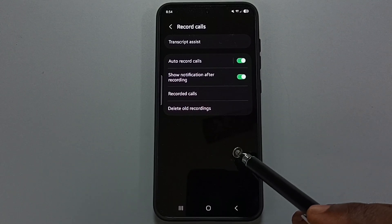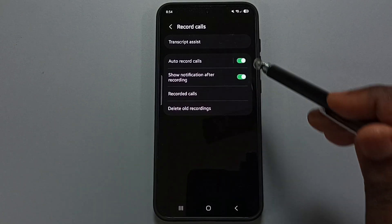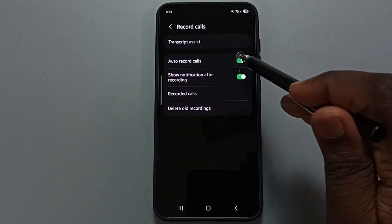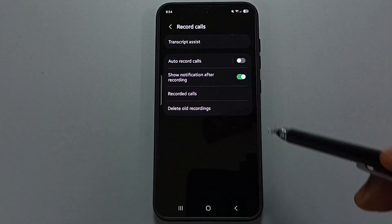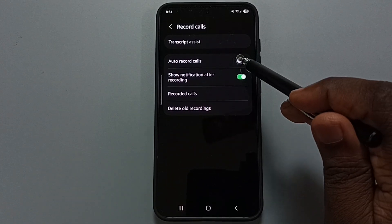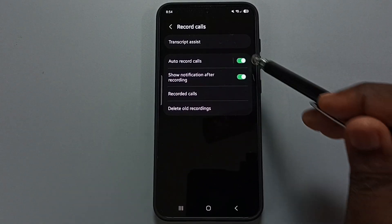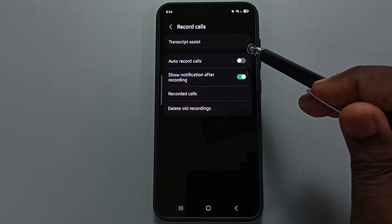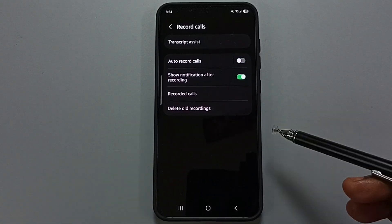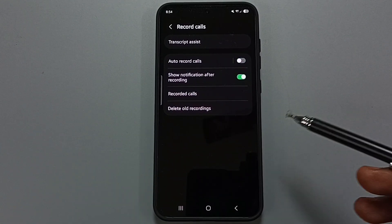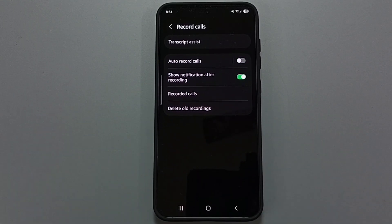If you want to disable, you can just tap here and disable auto call recording. This is how we can enable or disable auto call recording. Please try this — I hope you enjoyed this video. Please subscribe to this channel and like and share the video.